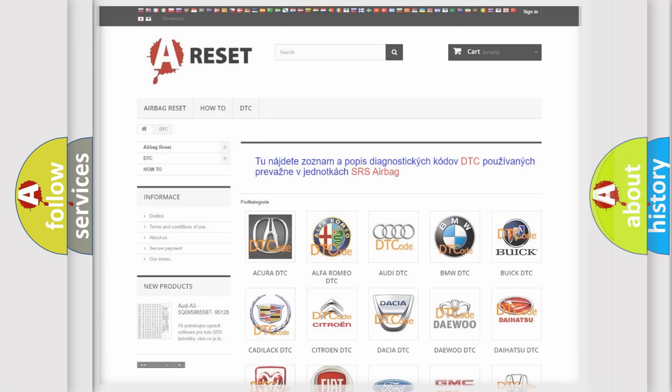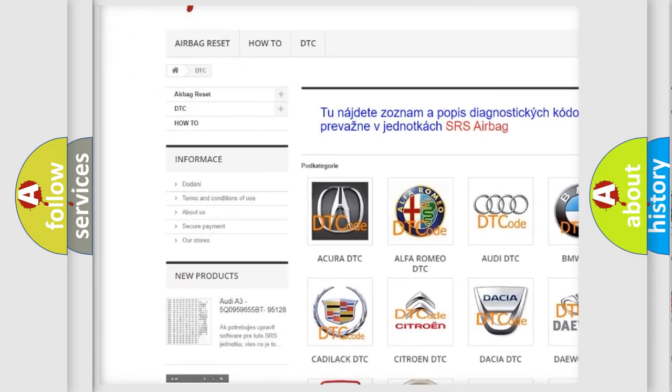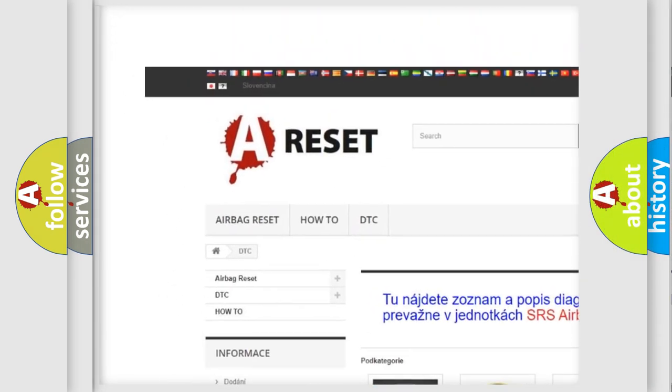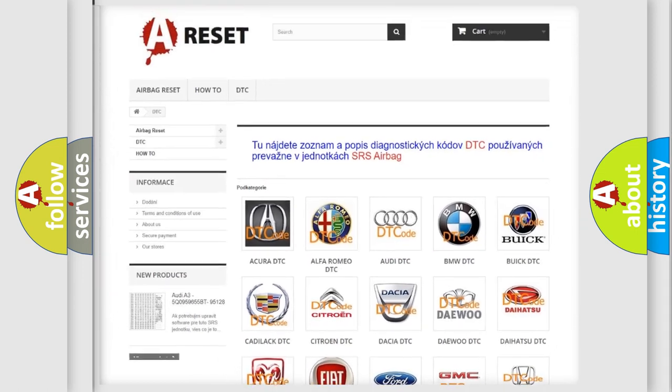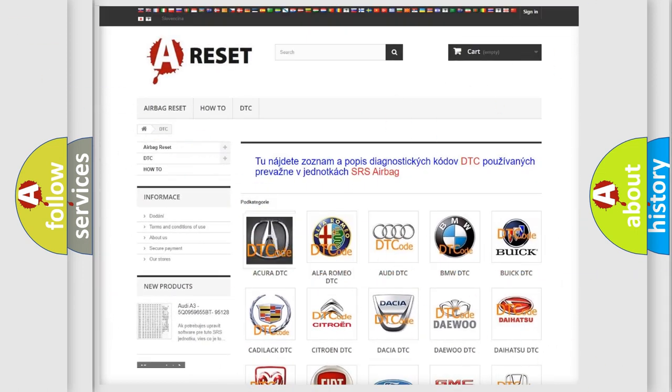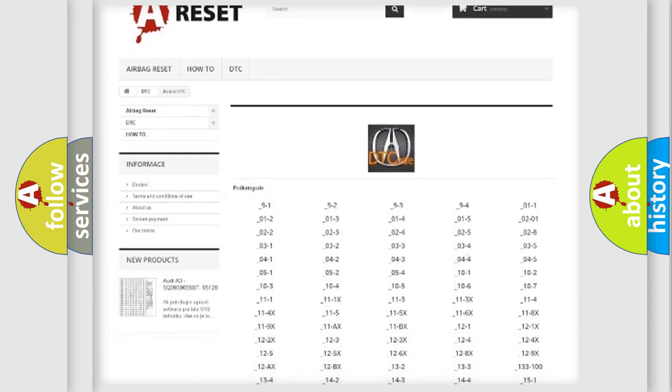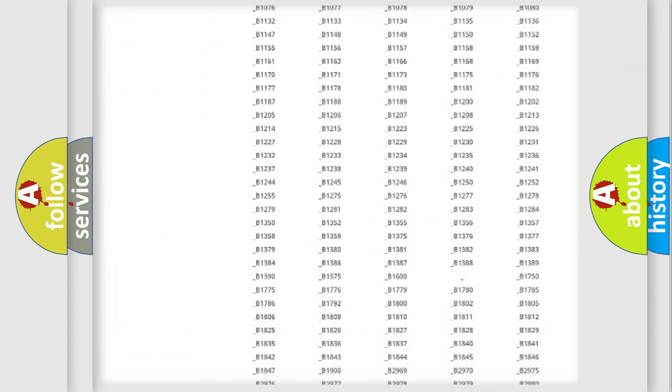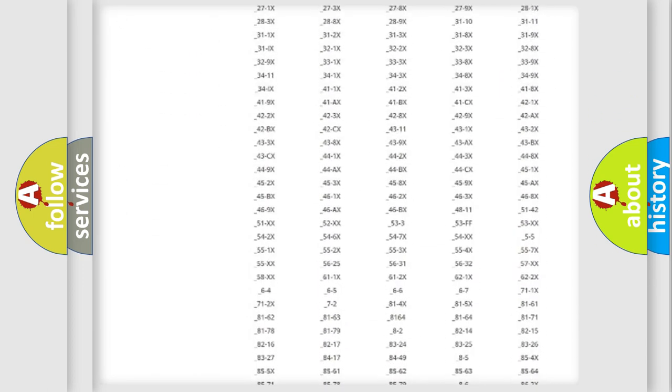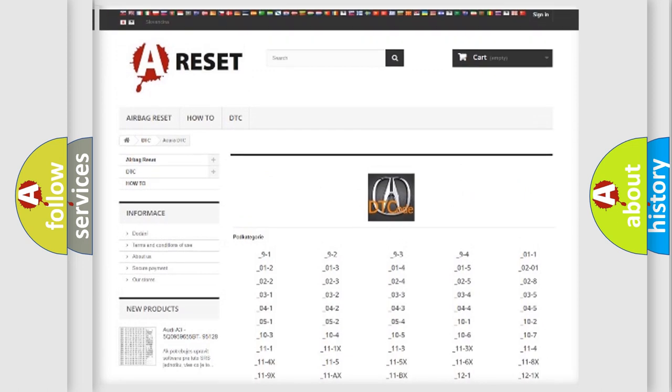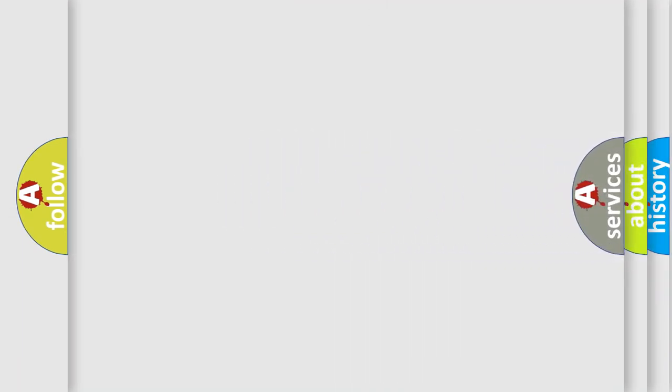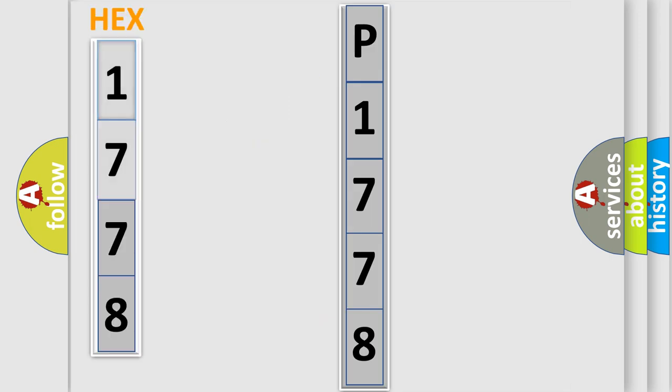Our website airbagreset.sk produces useful videos for you. You do not have to go through the OBD2 protocol anymore to know how to troubleshoot any car breakdown. You will find all the diagnostic codes that can be diagnosed in vehicles, and also many other useful things. The following demonstration will help you look into the world of software for car control units.